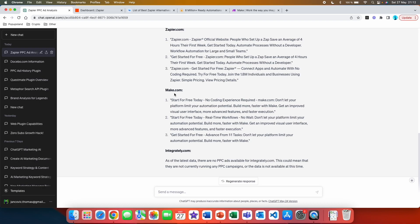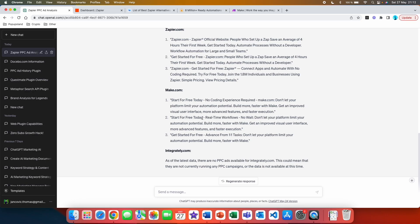Make.com, which is their main competitor, I would say. The first ad: start for free today. No coding experience required. So here they are highlighting that you don't need to have a coding experience if you want to use this. Don't let your platform limit your automation potential. Start for free today. Here they are highlighting that they offer something called freemium. More advanced features and faster execution. And the third one: get started for free. Again, highlighting the freemium. Advanced from one-to-one tasks.